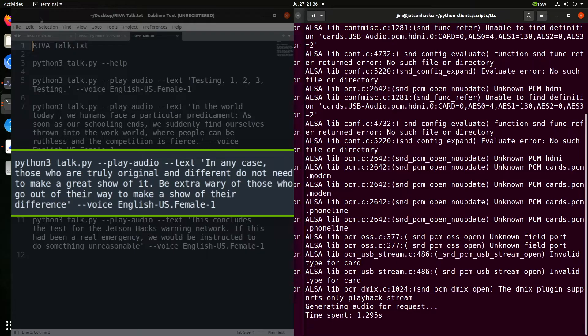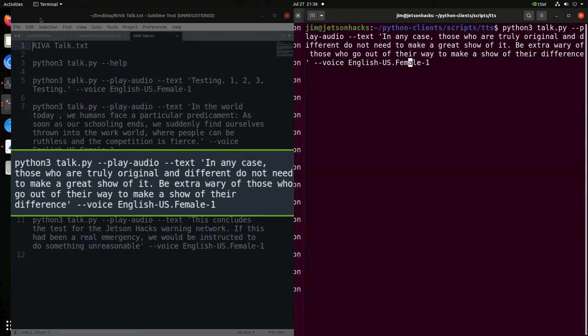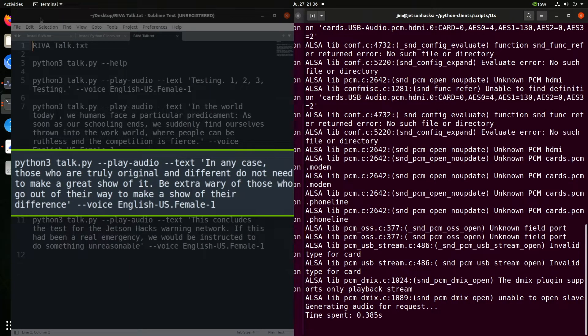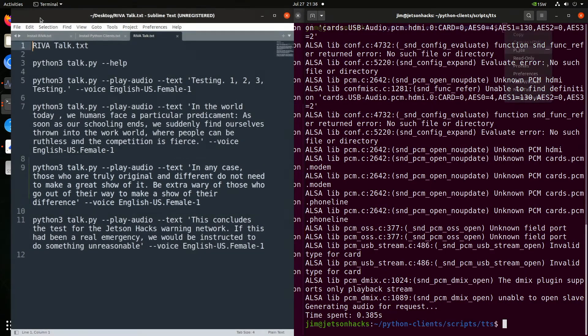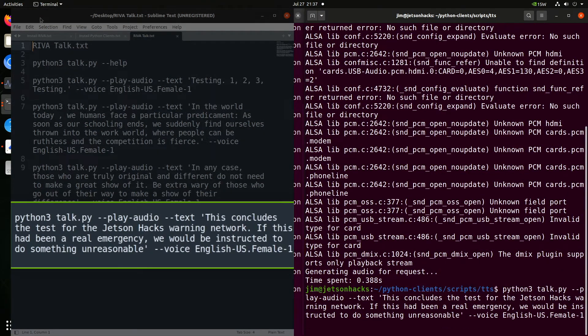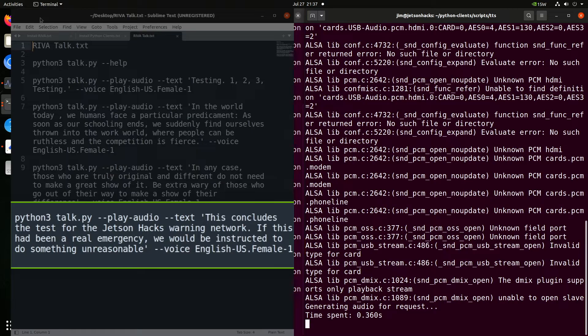Testing additional TTS examples with text about those who are truly original and different not needing to make a great show of it. Testing both female and male voices with the same passage. This concludes the test for the Jetson Hacks Warning Network. If this had been a real emergency, we would be instructed to do something unreasonable.